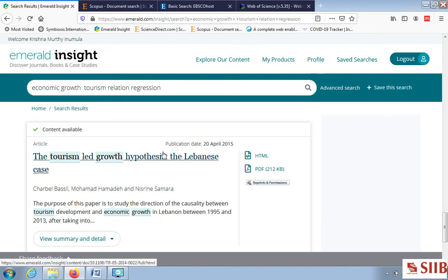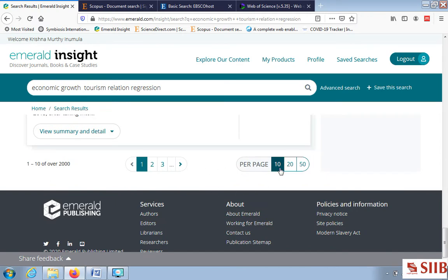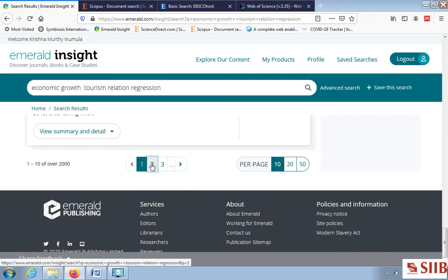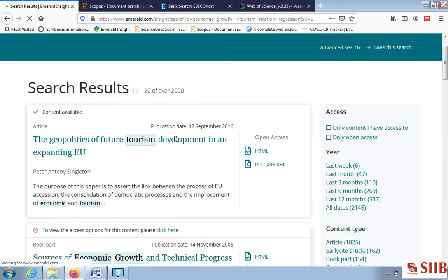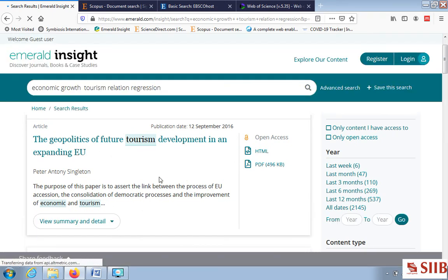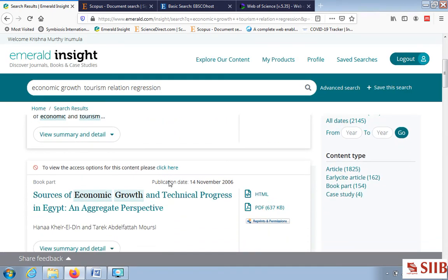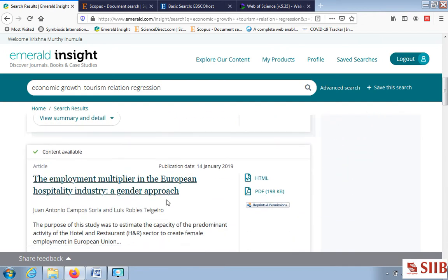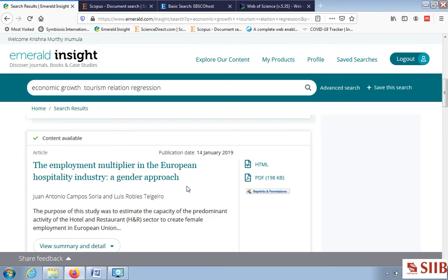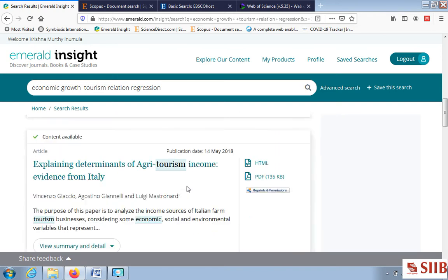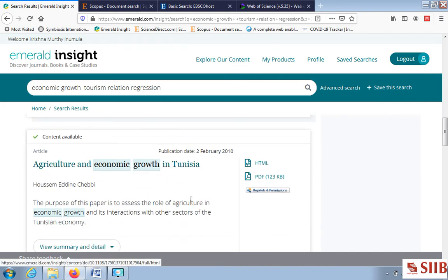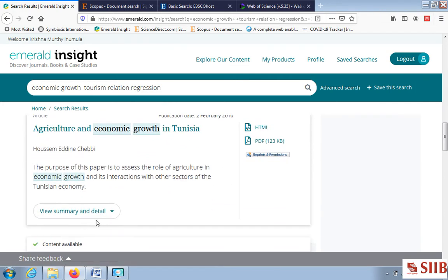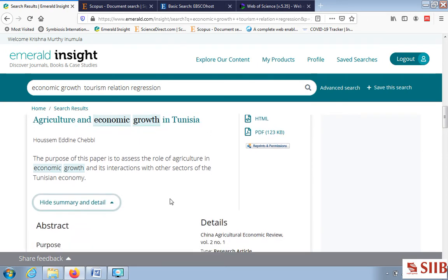Let us open one of the articles for understanding: 'The Tourism Led Growth Hypothesis: The Lebanese Case'. We can display 10 articles per page and further. Different articles are coming out — geopolitics of future tourism development in the EU, agri-tourism, agriculture and economic growth — multiple papers across industries related to the keywords.